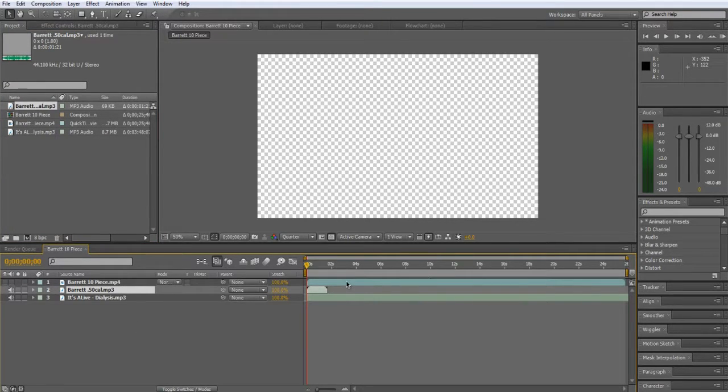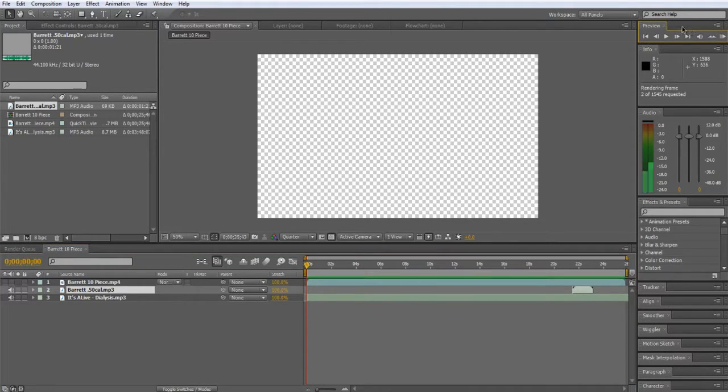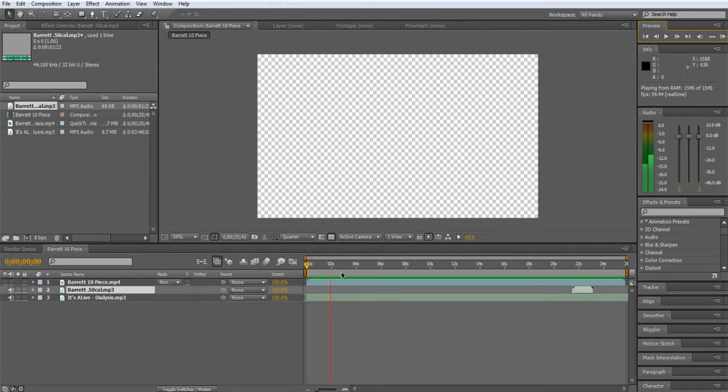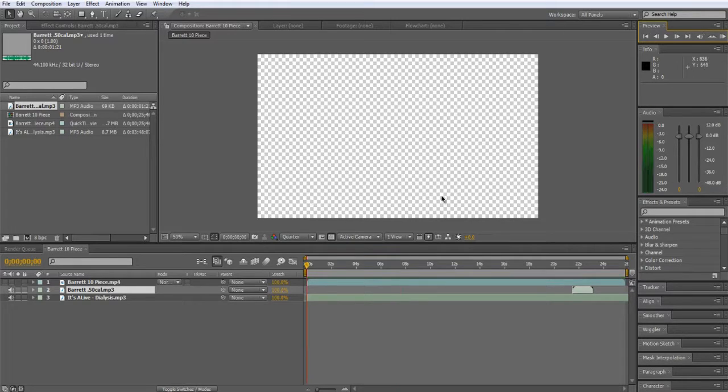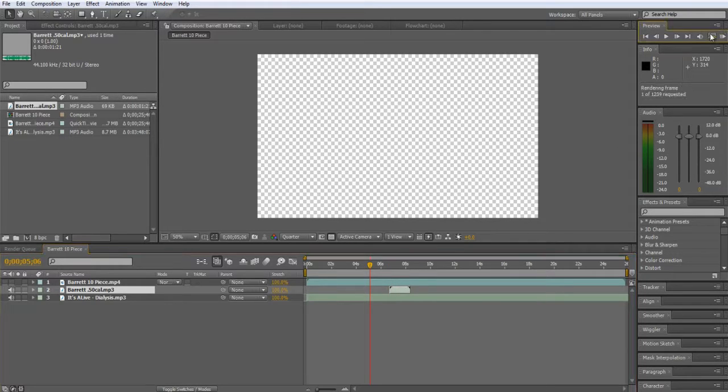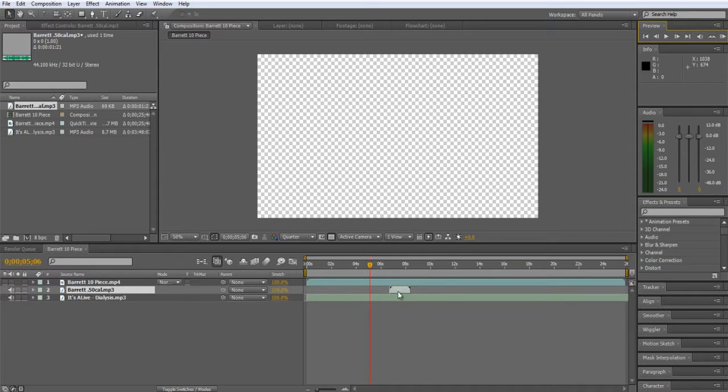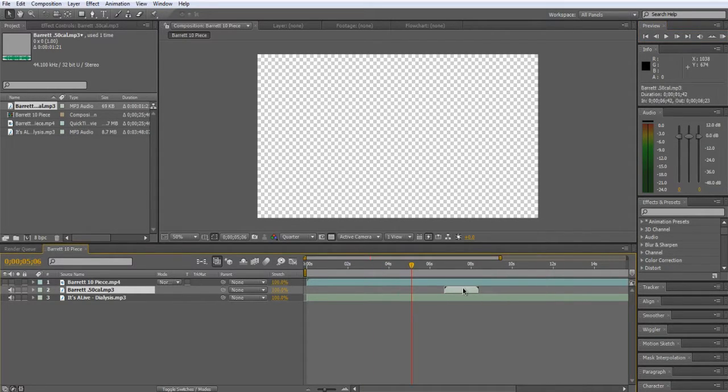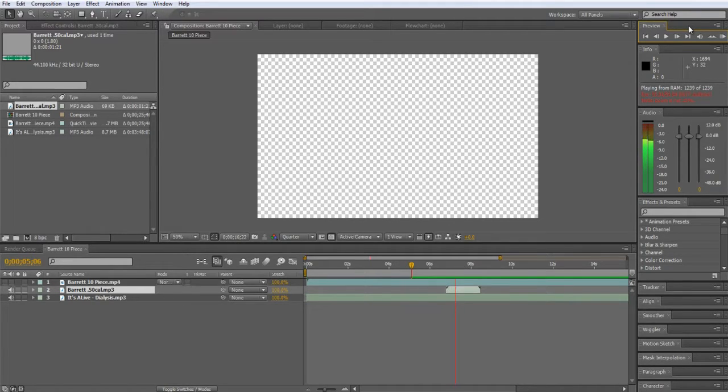Now first thing we're going to do is listen to where we want to first sync the song. Listen for the first beat. Alright, so it went down right about there, so let's drag the clip here and see how it sounds. It was a little early, let's see if we can precise it more.